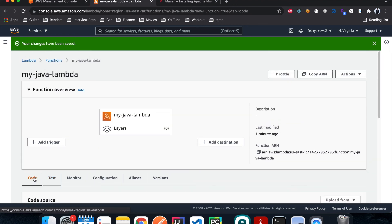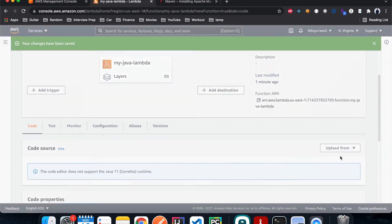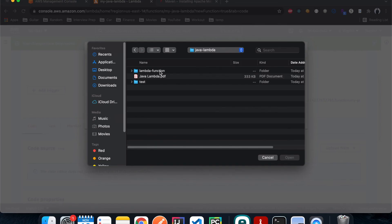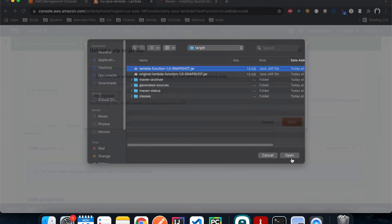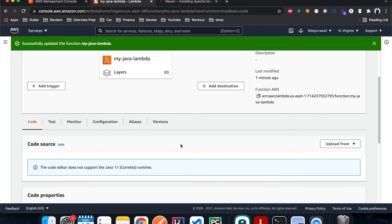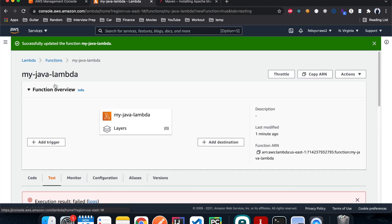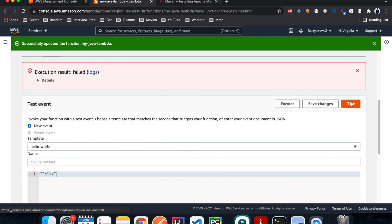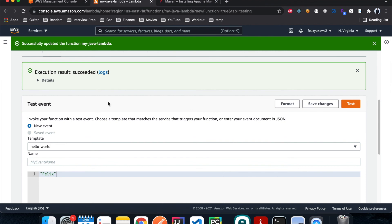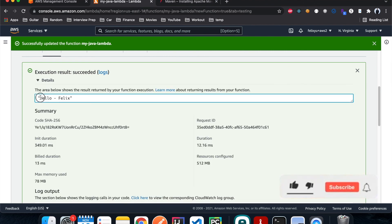So hit code, upload. I think it's that target and the first one. Hit open. Hit upload. Okay successful. And now let's go back to test it. Test again. It's successful and it should return something like hello Felix.